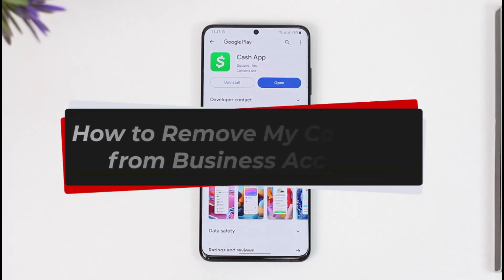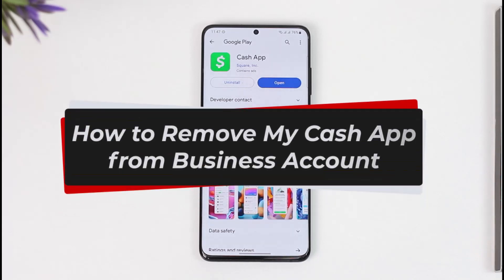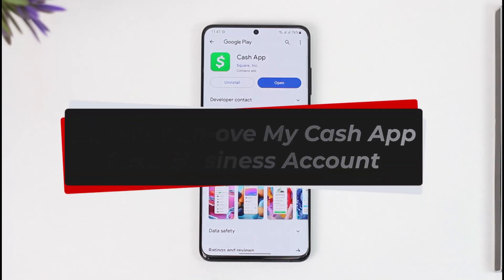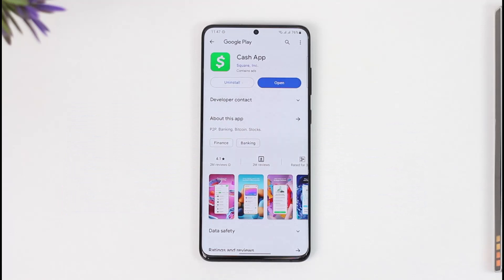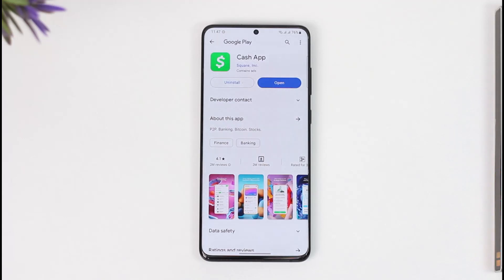How to remove your Cash App account from a business account. Hi everyone, welcome back to our channel. In today's video, I'll guide you on how you can remove your Cash App account from a business account. Make sure to watch the video till the end.